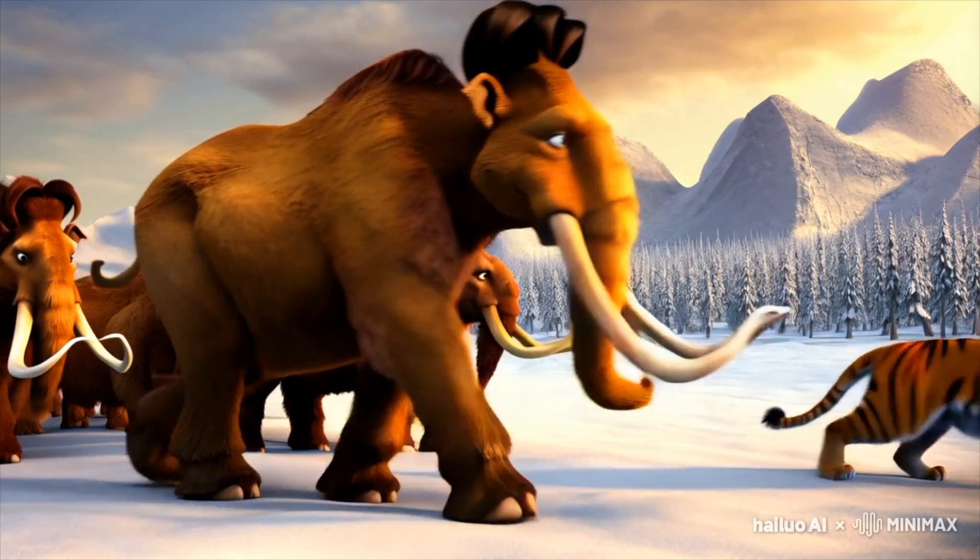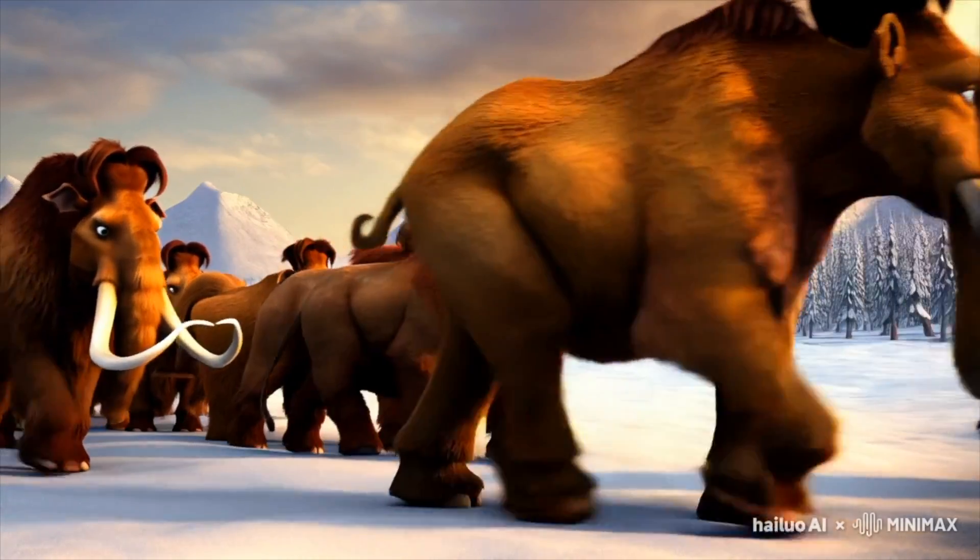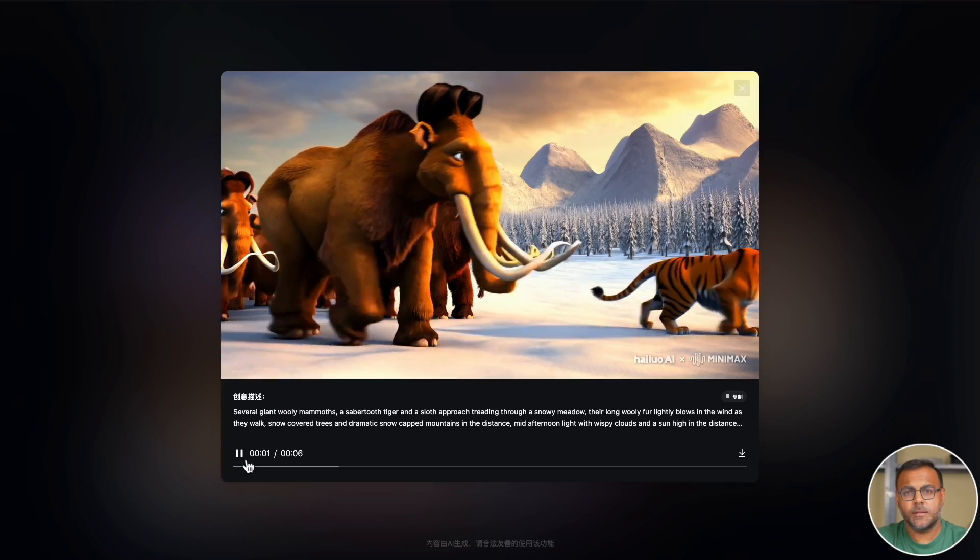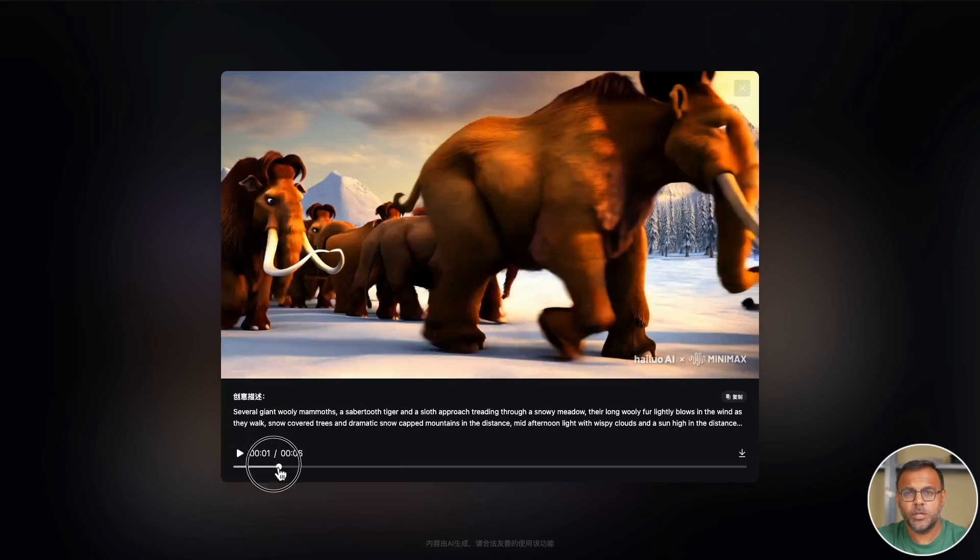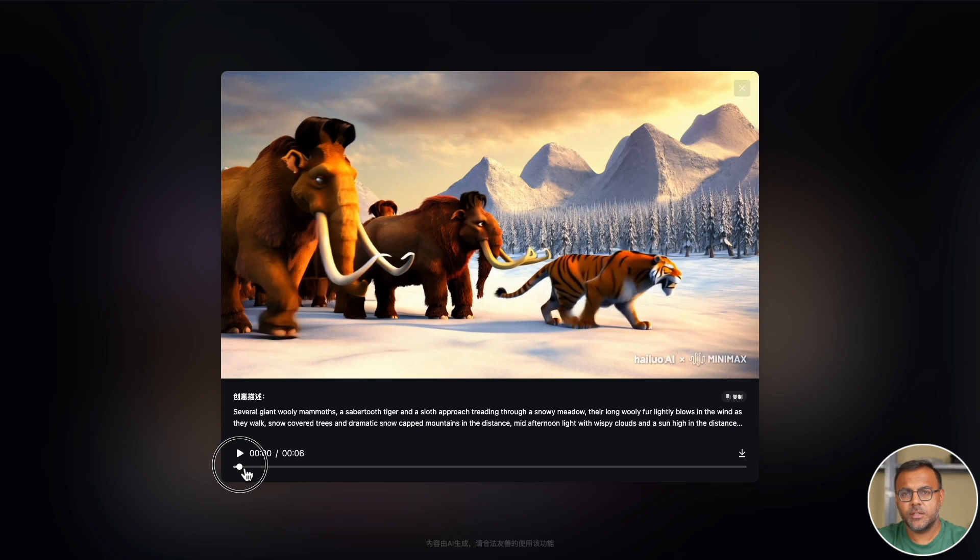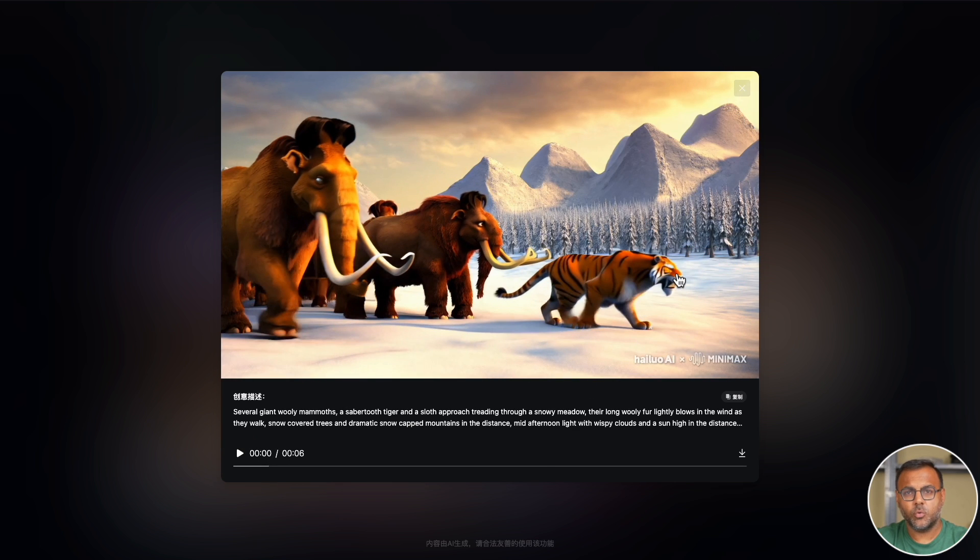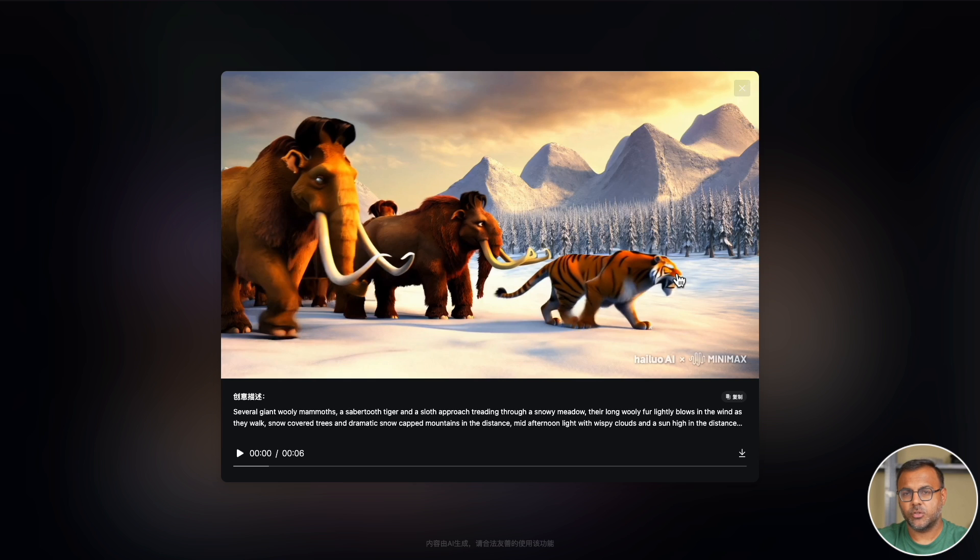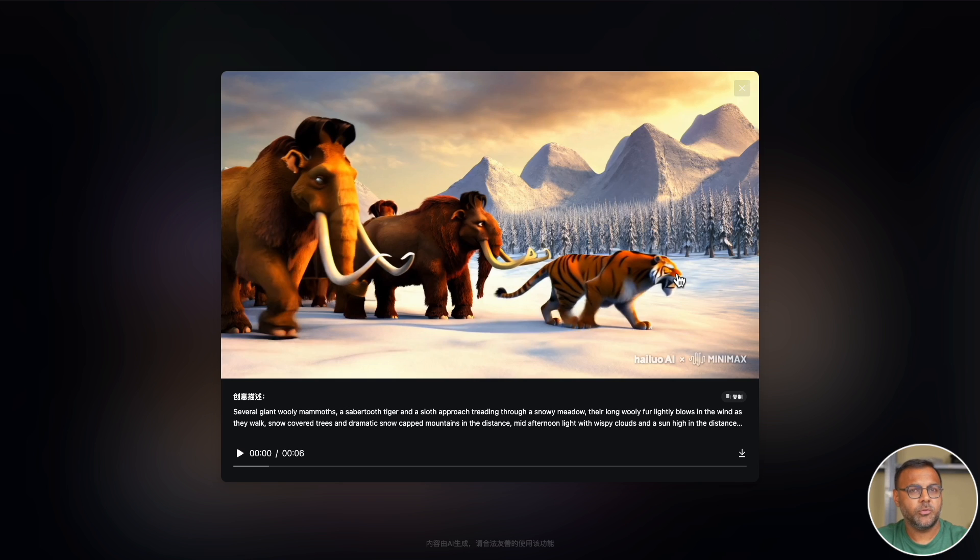Our little Sabertooth friend here, the model looks like the Sabertooth but it is a tiger. Very cool that it was able to take what looks like the shape of that character from Ice Age but essentially apply a different skin. And again, this looks right out of the Dreamworks movie.